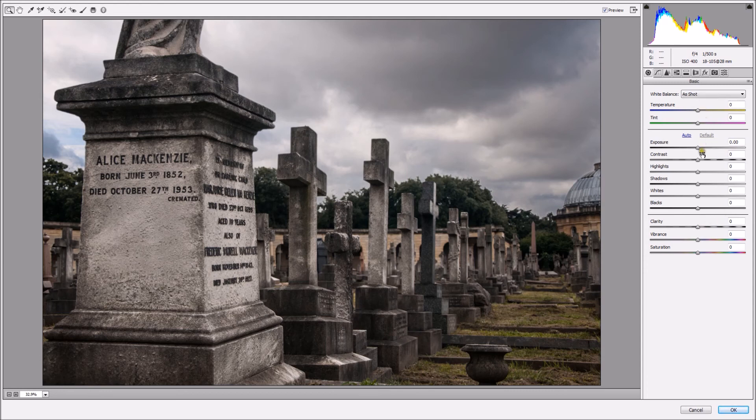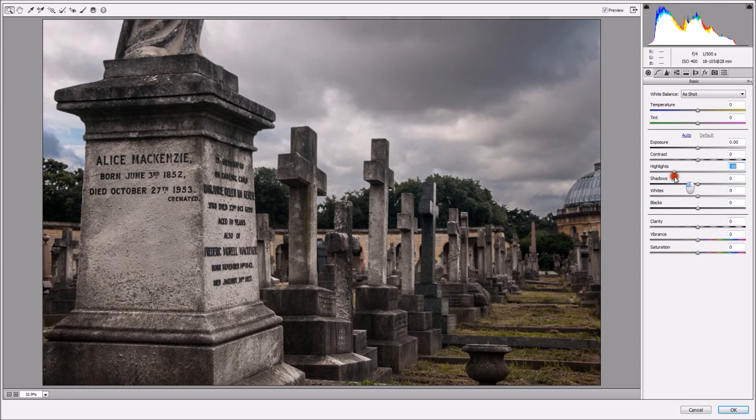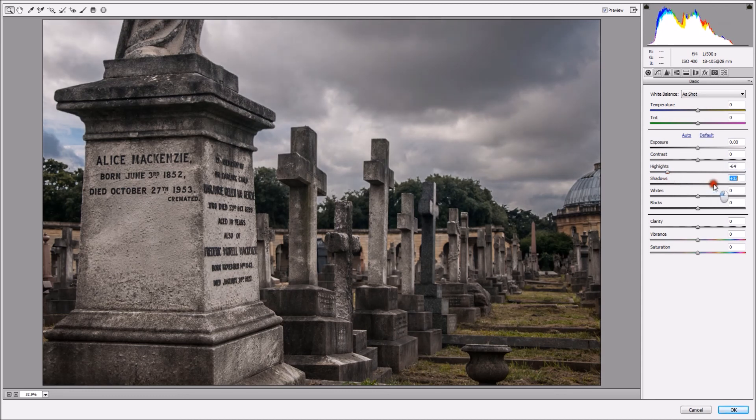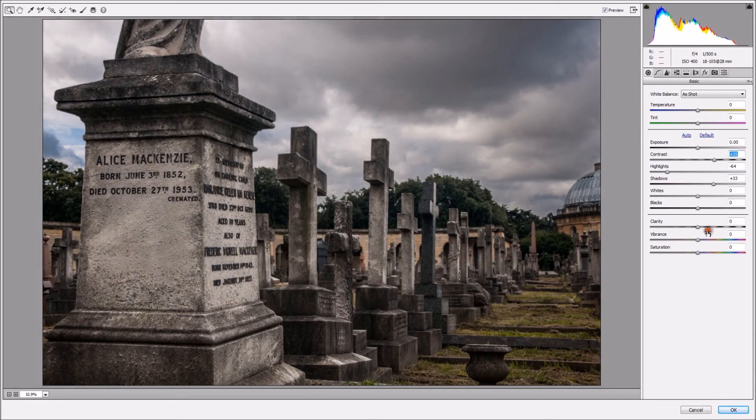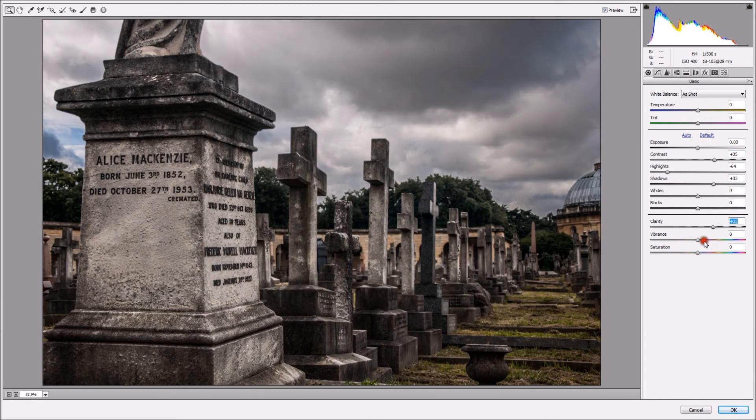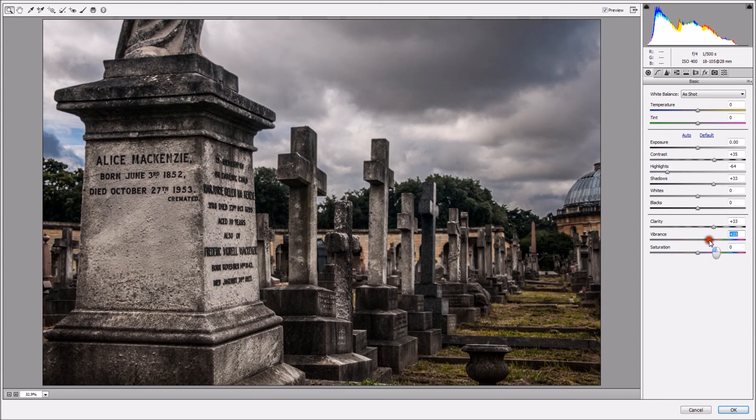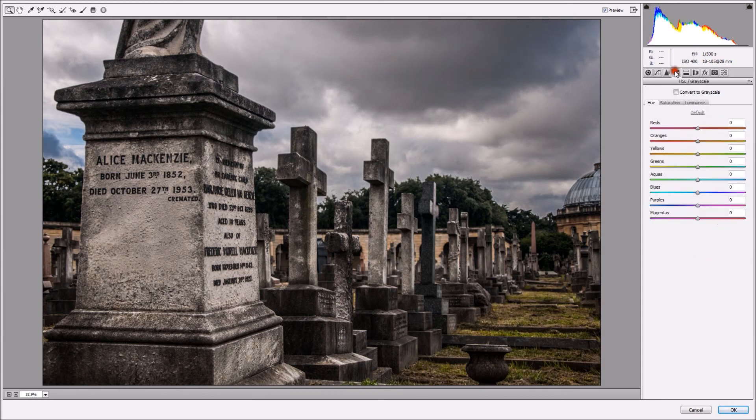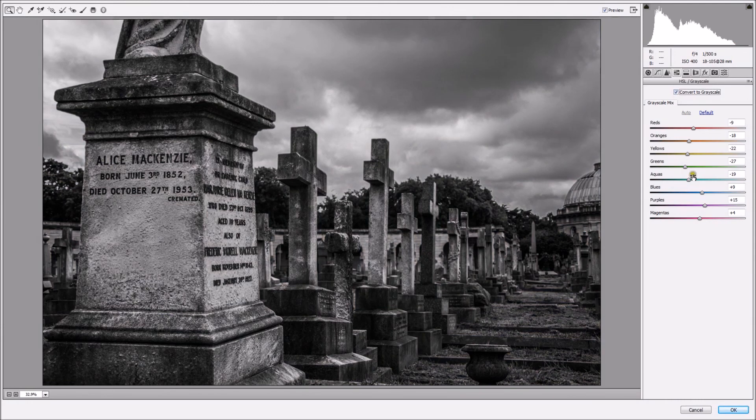So I'm just going to bring down the highlights a touch, open up the shadows a bit so I get more detail in here, add some contrast, add some clarity. I'm going to add some vibrance now, and now I'm going to convert to grayscale, and it looks quite cool.